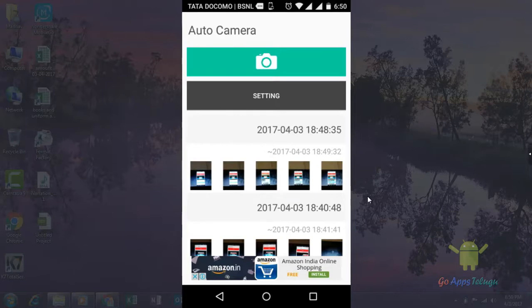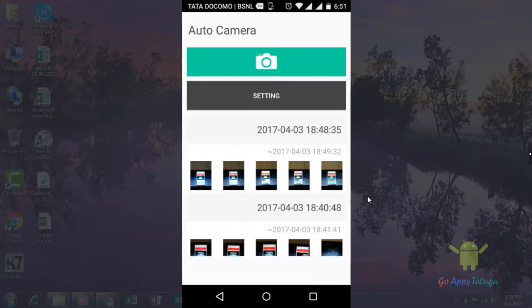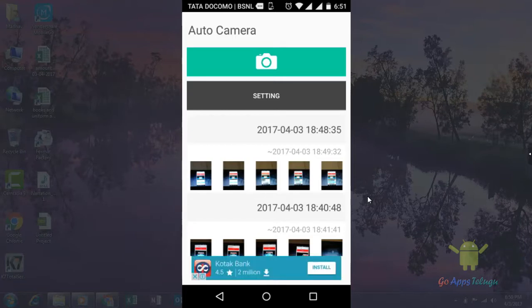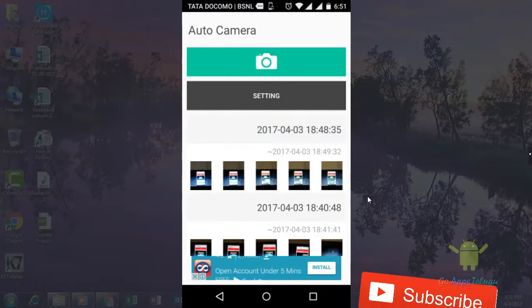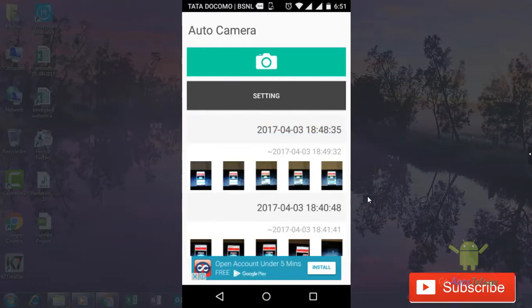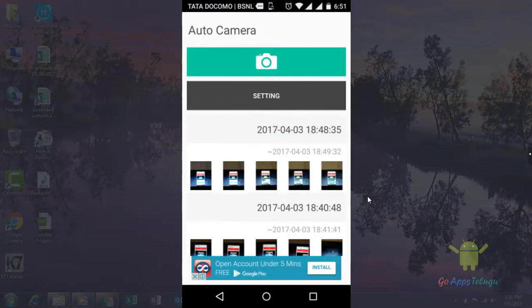Next, we will show you the power button off. Next, we will show you the next video. Please like and subscribe. Thanks for watching. See you on the next video. Bye-bye.